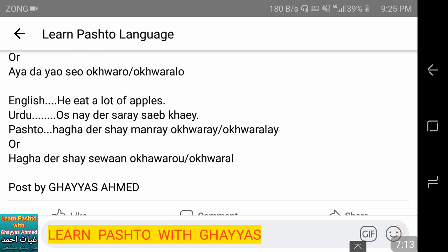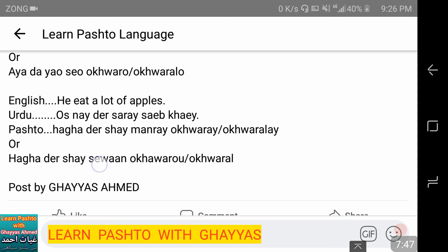He ate a lot of apples — 'us ne dhir sarey seb khaye.' In Pashto: 'hagha dhir shey seywan akhwori' or 'akhworu.' 'Dhir' is masculine for 'a lot/many' and 'dirah' is feminine. 'Seywan' is the plural of 'seo' (apple). 'Akhwori' is for plural feminine and 'akhworu' for plural masculine.